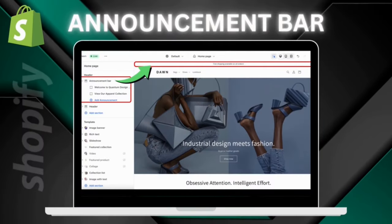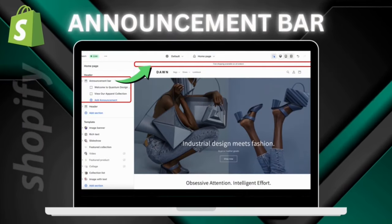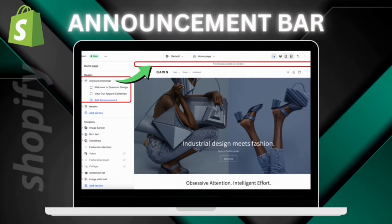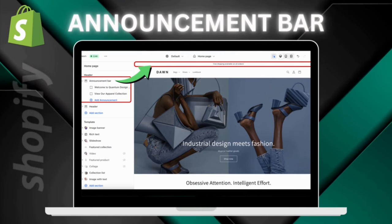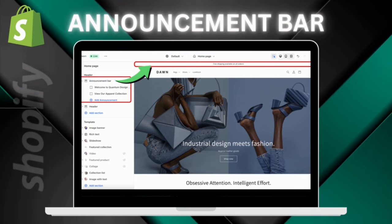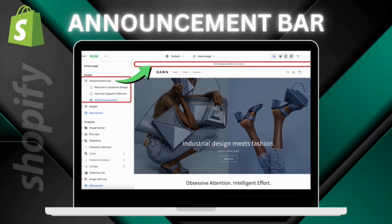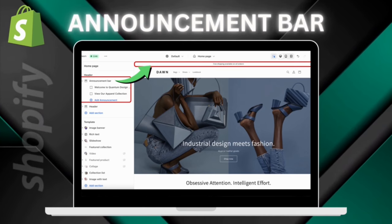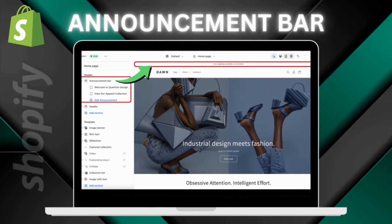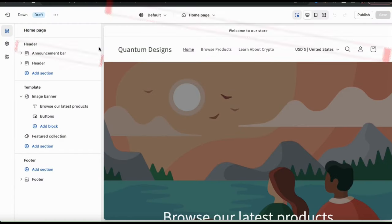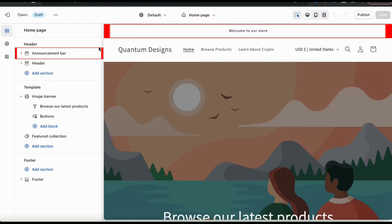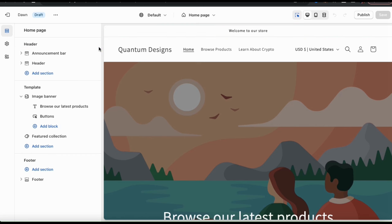Let's go over how to add and customize an announcement bar for your Shopify store. Adding an announcement bar is a great way to highlight important information like promotions, store updates, shipping delays, or anything else you want to notify your customers about. By default, the announcement bar should already be in the header section on the Dawn theme. If it's not, you can add it by clicking the Add Section tab.